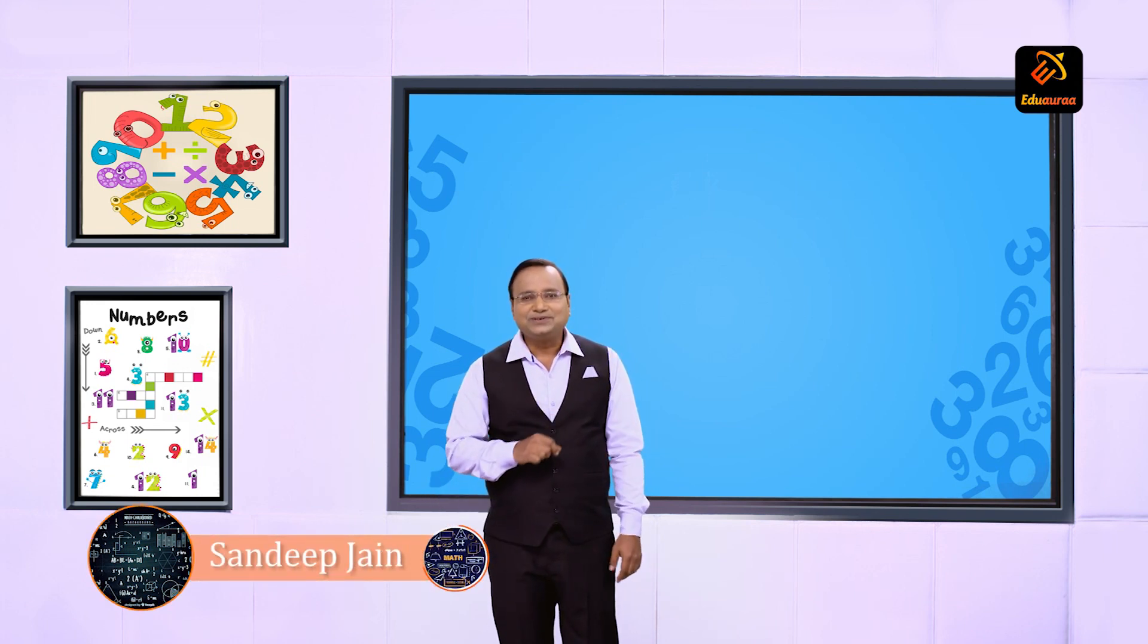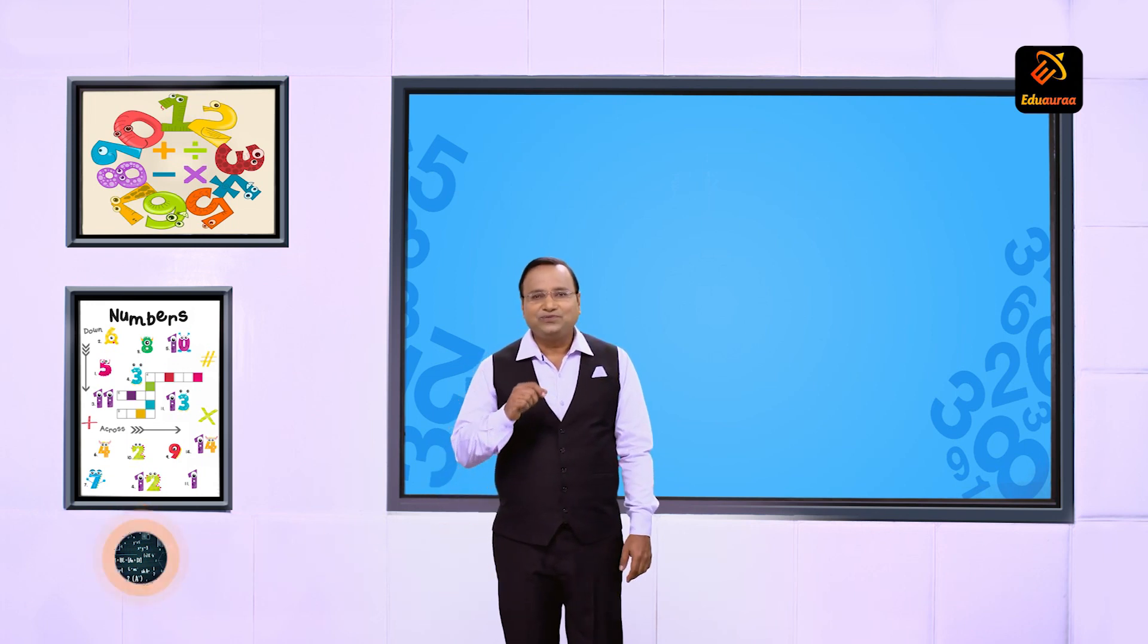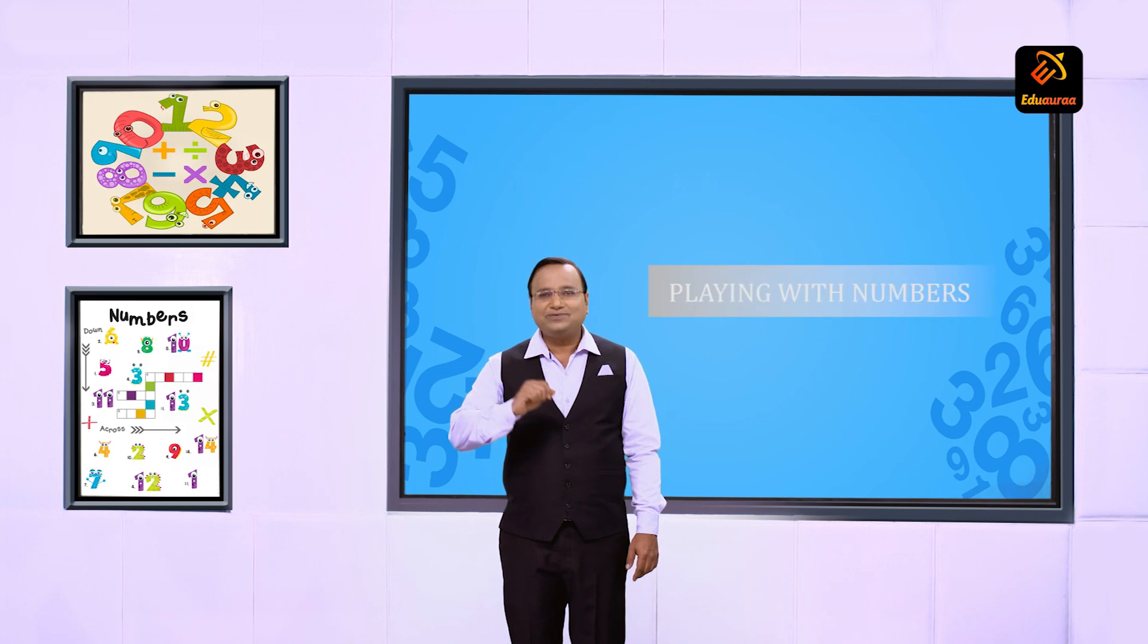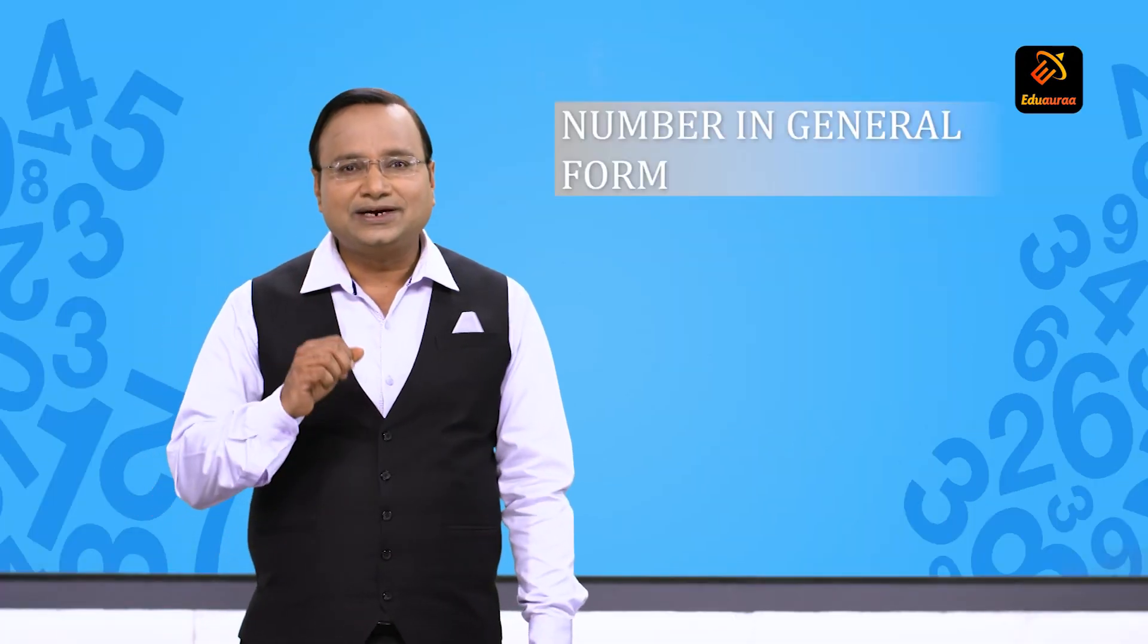Welcome to the class of Eduhara students. I am your maths instructor Sandeep Jain. In this module students, we will be playing with numbers. Numbers in general form.